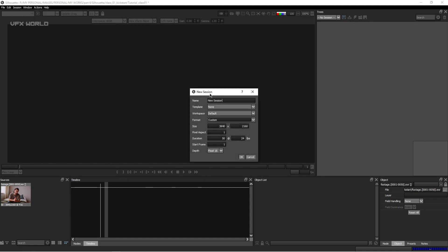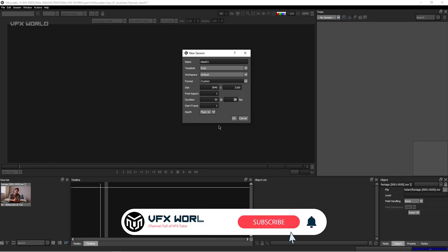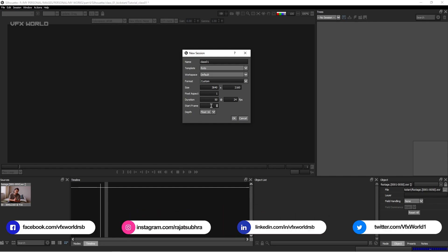In the New Session dialog, set the name and template. Silhouette can do compositing, roto, paint, and other workflows — for this case select the Roto template. I'll change the name to 'class01'. You can see the resolution of the plate here. The plate download link is in the description box for practice. Frame duration is 50 frames, pixel aspect ratio is 1, frame rate is 24 fps, and the starting frame will match your footage (e.g., starting frame 1001 will show as 1001). Float is 16-bit by default. Press OK.